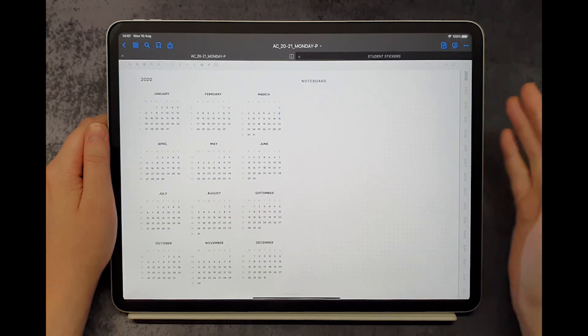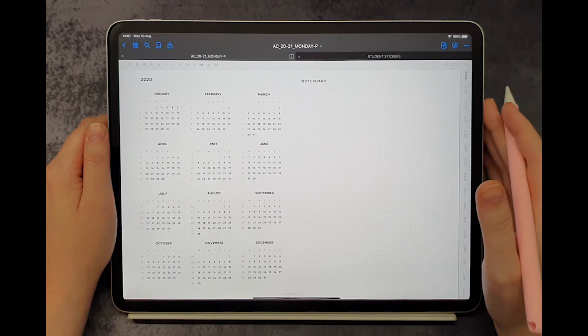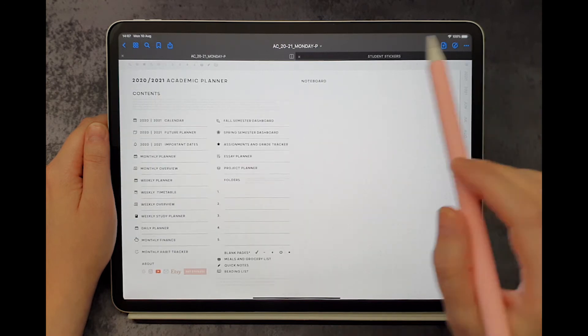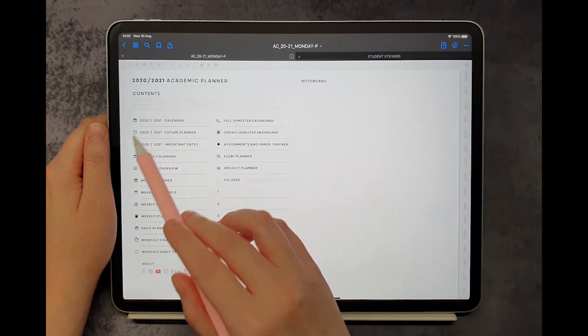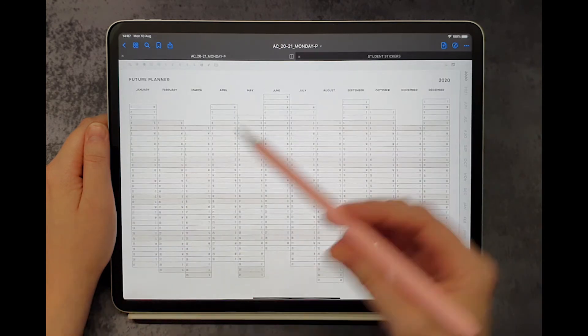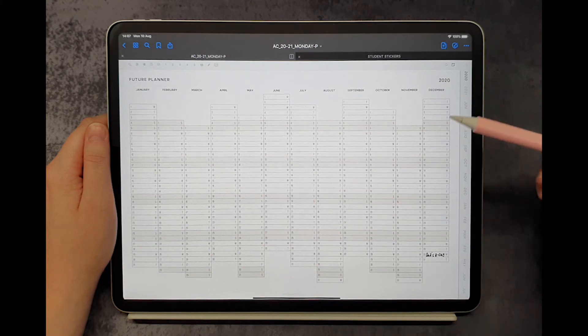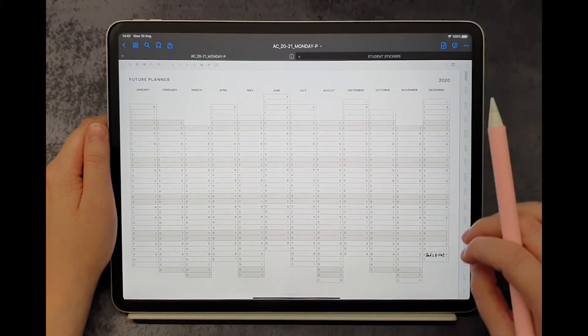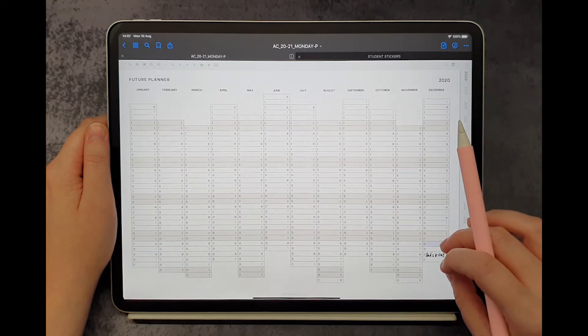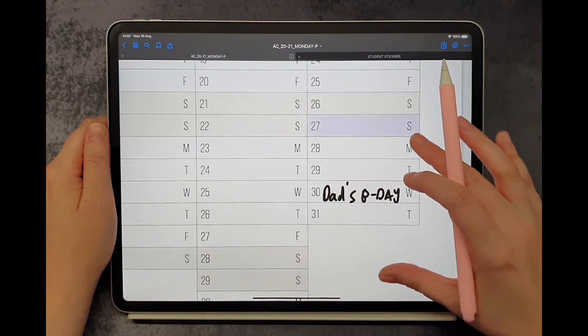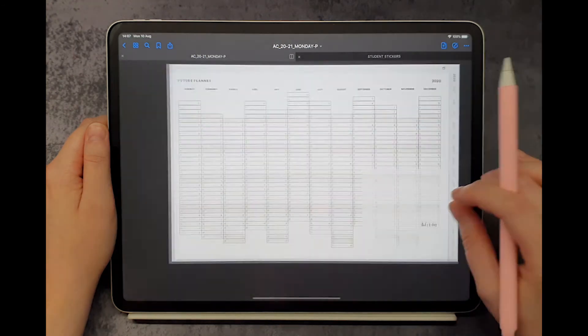The calendar is followed by future planner that allows you to see the entire year at a glance and note some important dates or time periods. You can always zoom in for more writing space.